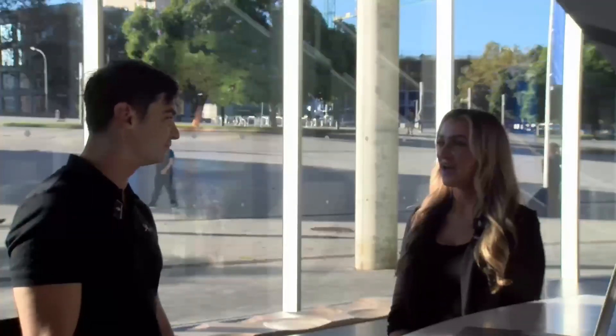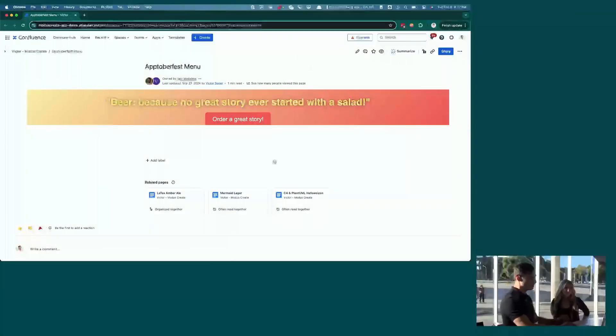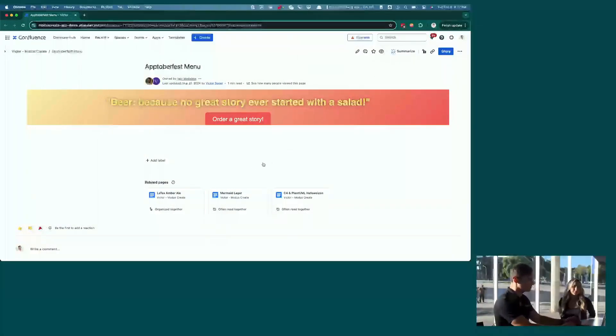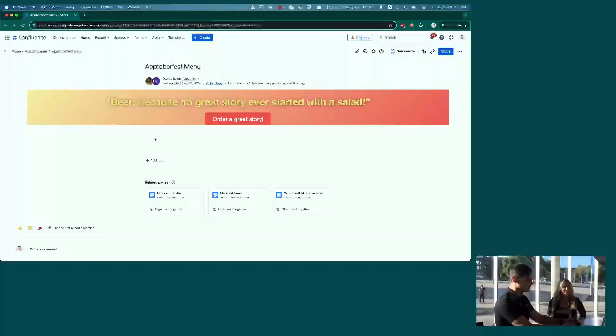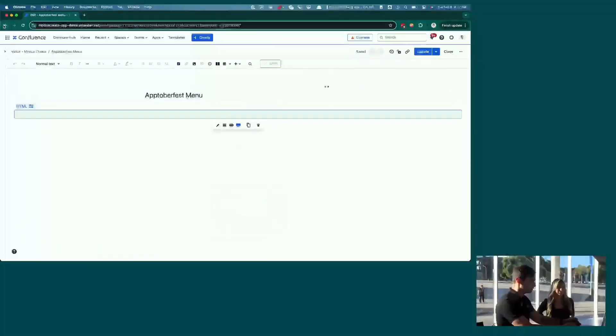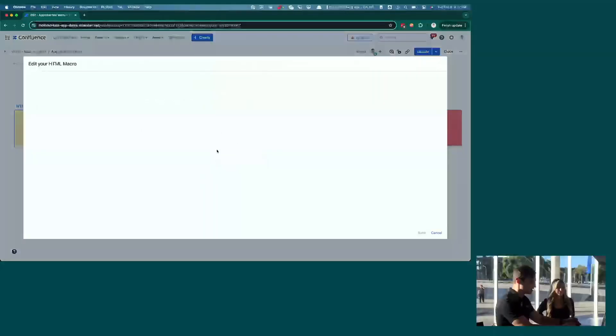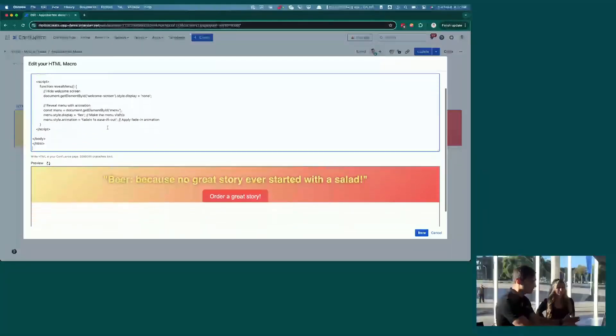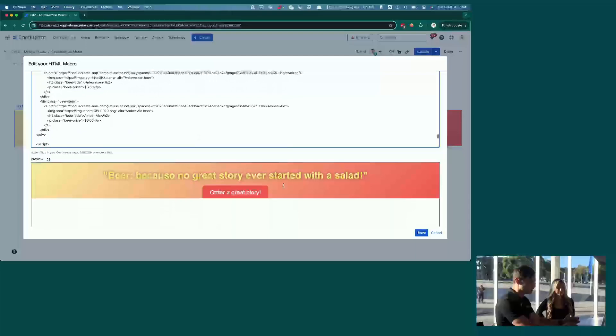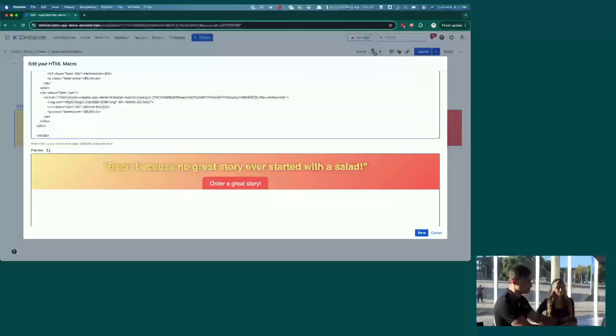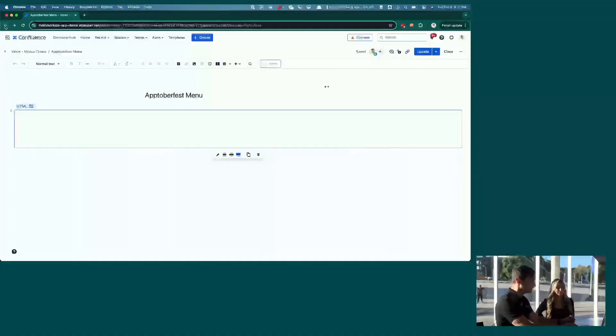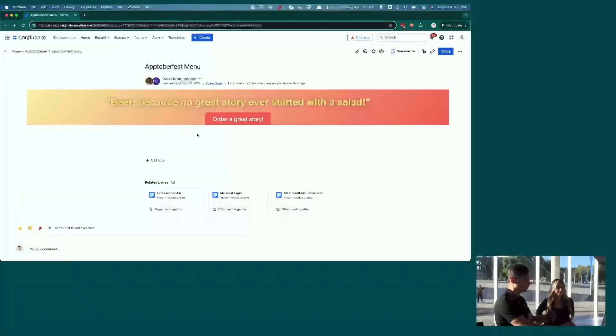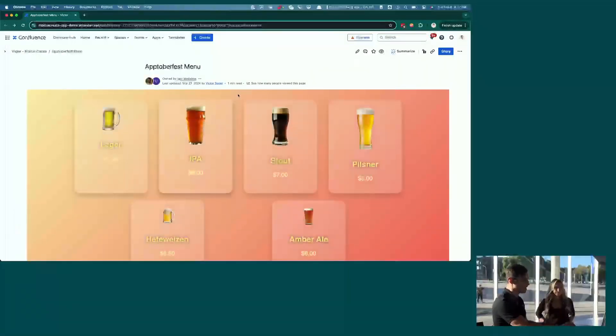If you don't mind, we'd love to see a demo and see some more of its features. Yeah. So the demo that we'll walk through today was the demo that we made for Aptoberfest, and so it's going to be a little bit beer-themed. And so here we are actually seeing already one of our own macros. This is just an HTML macro where we've put in whatever HTML we want, and so now we get this banner that says beer because no great story ever started with a salad.